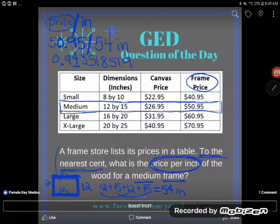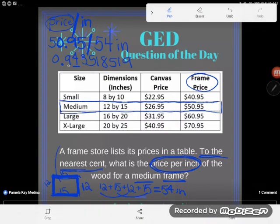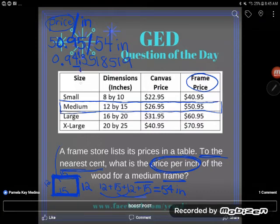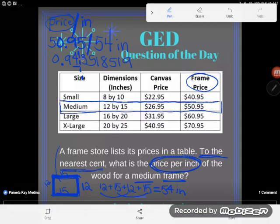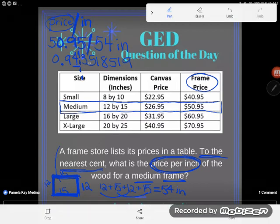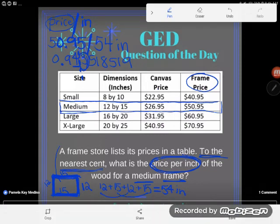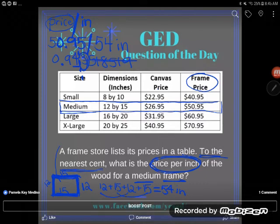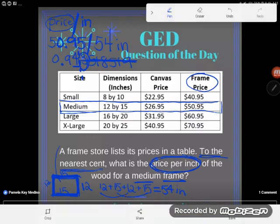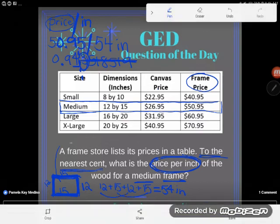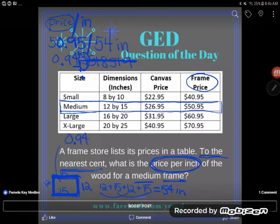We know that cents are one-hundredth of a dollar, so we end at the hundredths place — two decimal places in money. I throw away all the digits beyond that, but first I check the very first digit I'm about to discard: is it 5 or higher? It's not — it's less than 5 — so everything just goes away. My answer is 0.94, which is 94 hundredths of a dollar, or 94 cents.